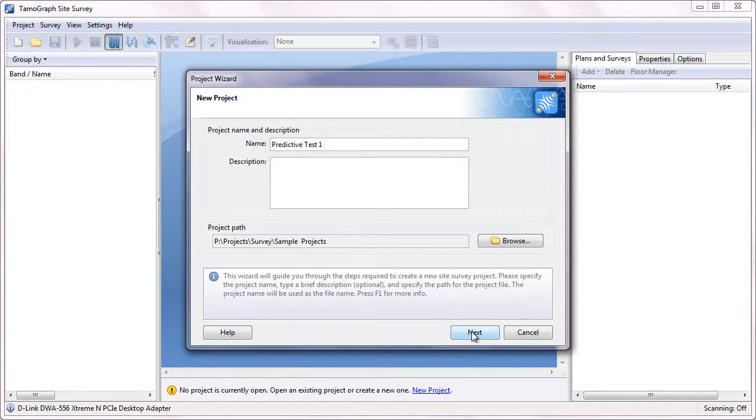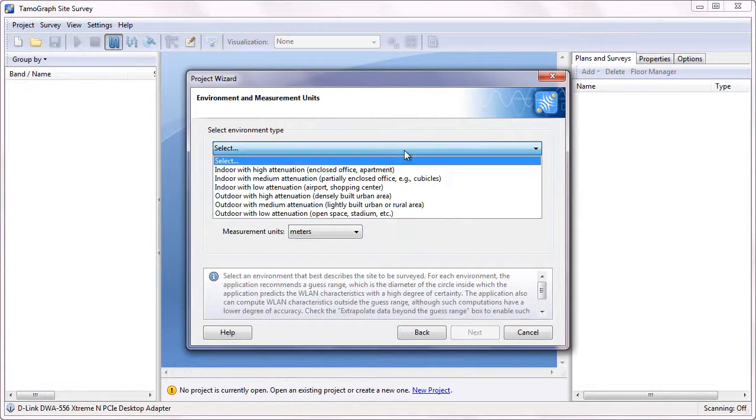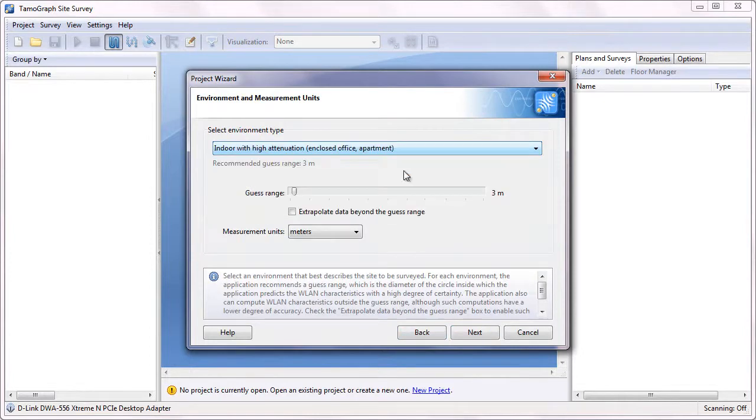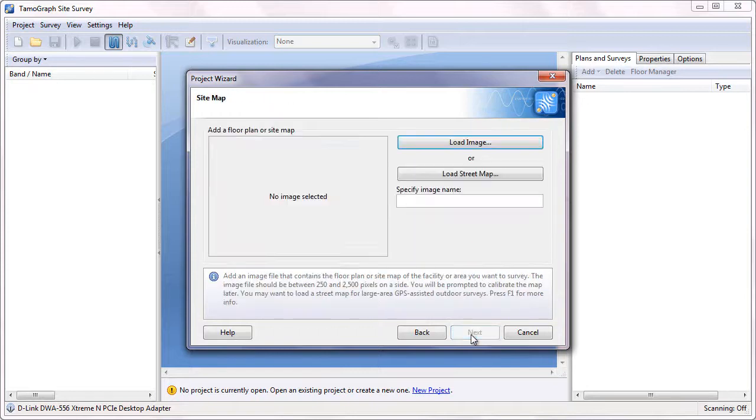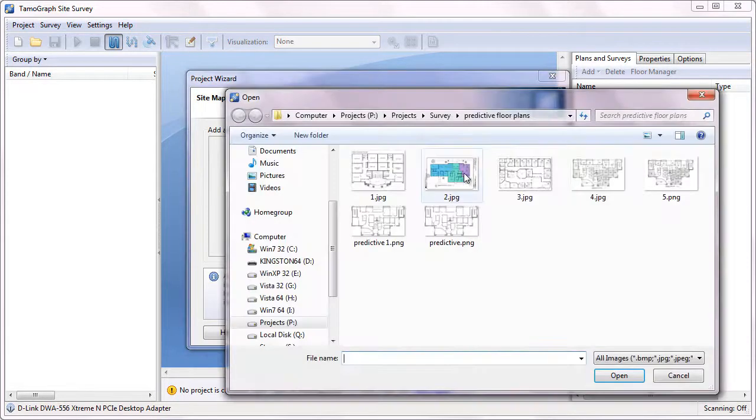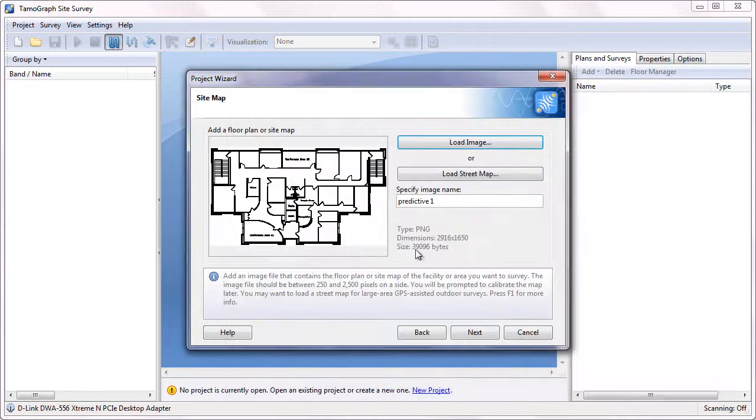Let's create a new project and give it a name. All we need at this point is a floor plan of the office where we plan to deploy our new Wi-Fi network. I've imported a floor plan image and a new project has been created.